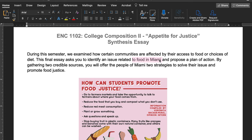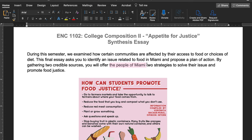For example, if it's food deserts, are there food deserts in Miami? We learned that yes, that does exist here. So it's got to deal with our location, and then you're going to propose a plan of action to solve that issue. You're going to gather two credible sources — we talked about how to find credible sources — and offer that solution to the people of Miami. Notice it says two strategies, so not just one solution but two strategies or two steps you think could solve that issue to promote food justice.